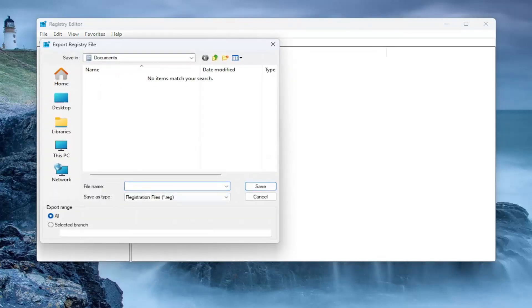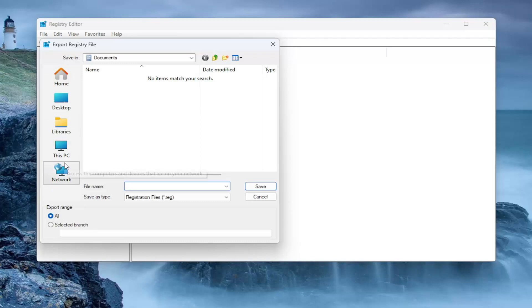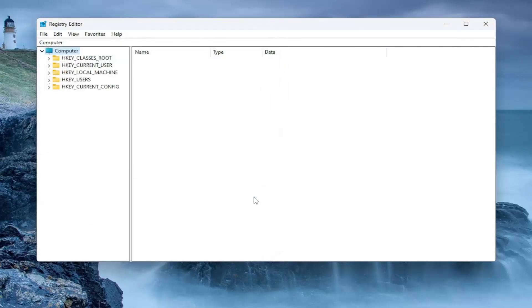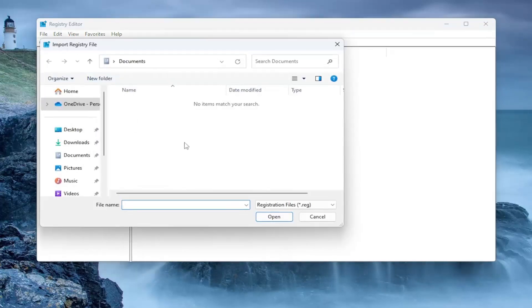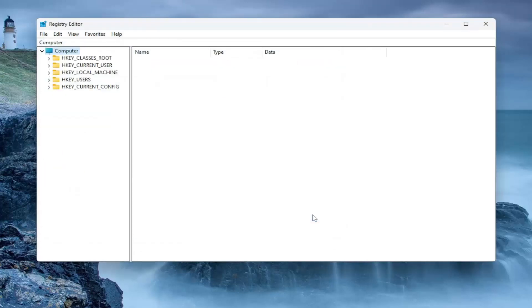File name, I'd recommend naming it the date in which you're making the backup. Set Export range to all, and save it to a convenient and easily accessible location on your computer. If you ever need to import it back in, all you have to do is select File and then Import, and then navigate to the file location. Pretty straightforward process. Now we're ready to begin.